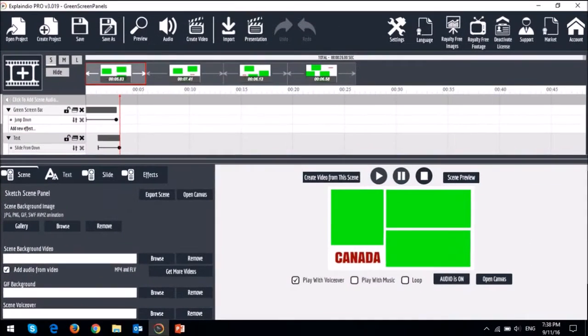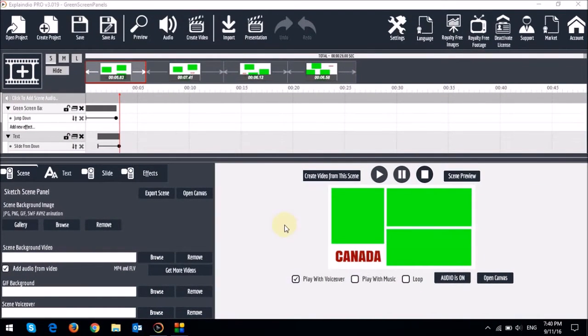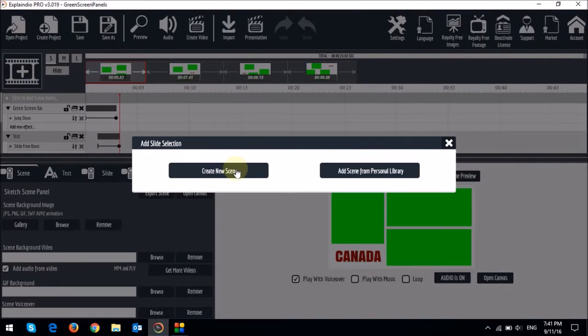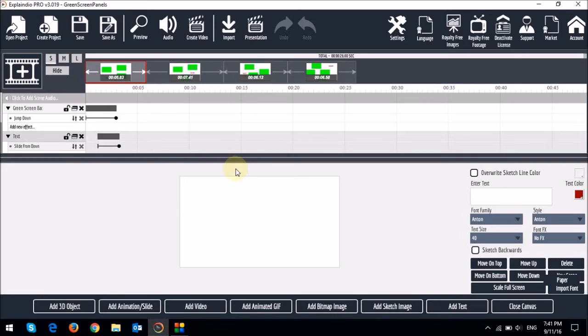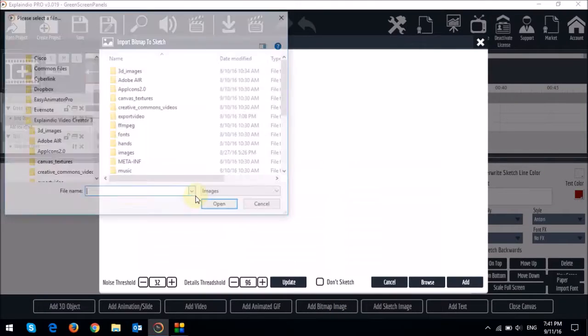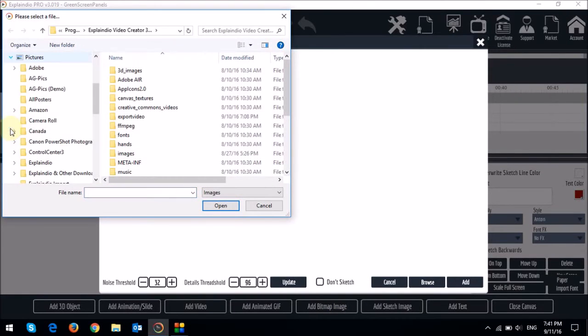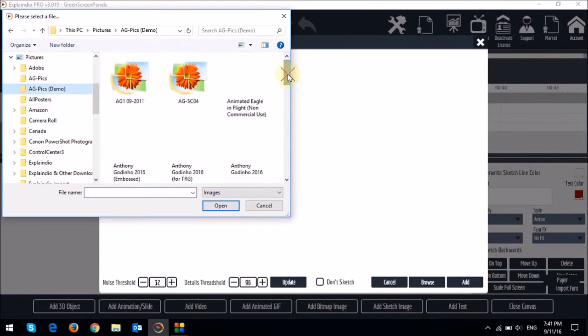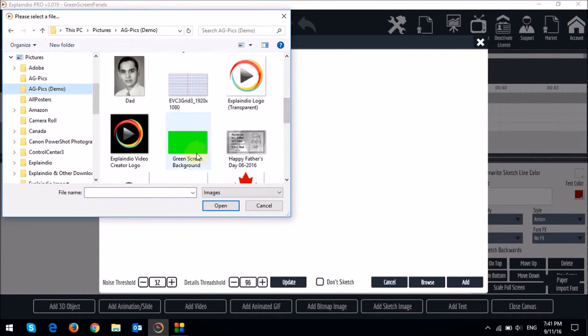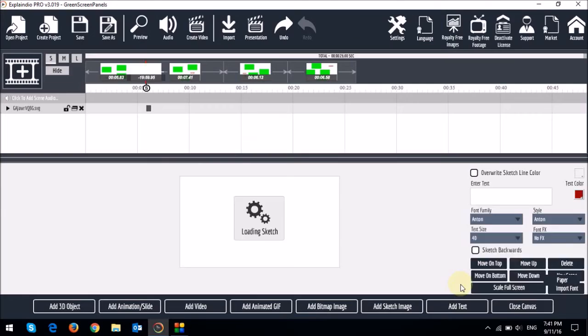Okay, so now let me quickly create one of these scenes. So let me start by creating a new scene, and then I'll insert a green box image using this add bitmap image. I'll choose Don't Sketch and Add.